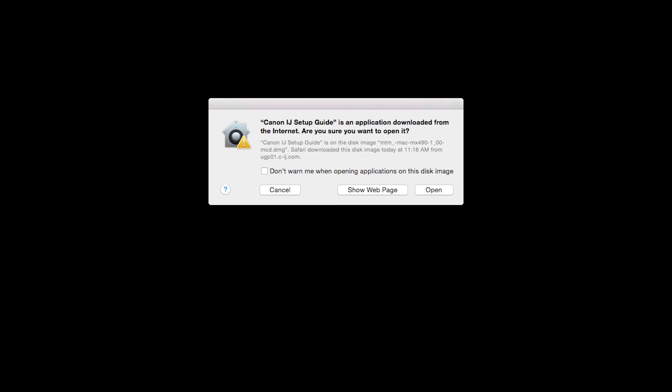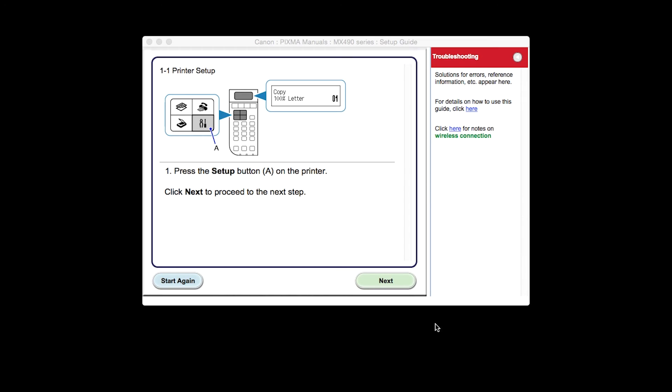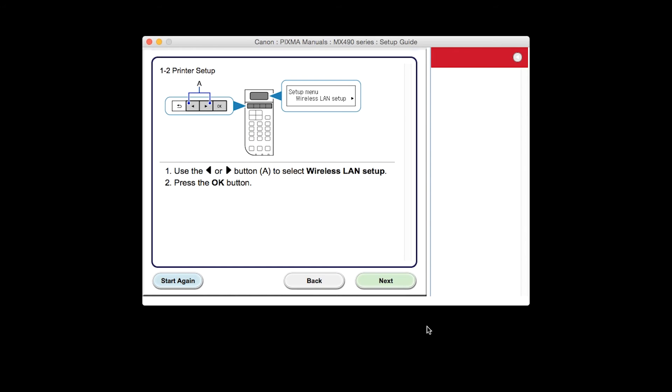At this time, the setup guide will install. Click Open. The printer setup screen will be displayed. Click Next through the next two screens.